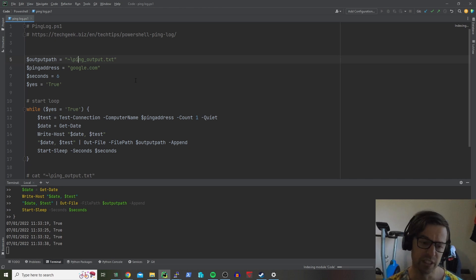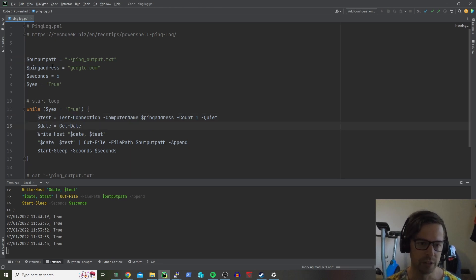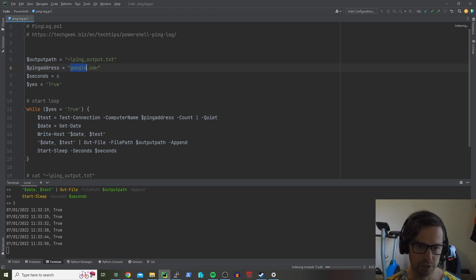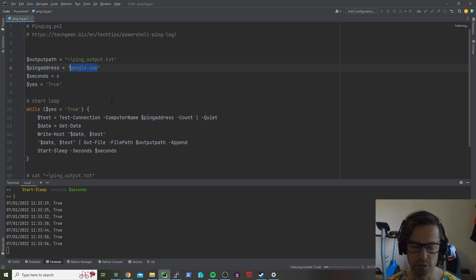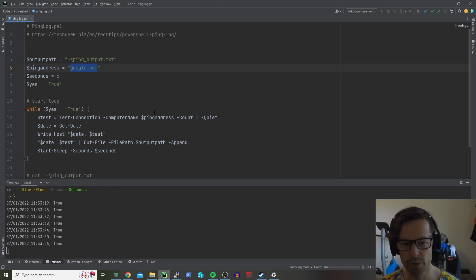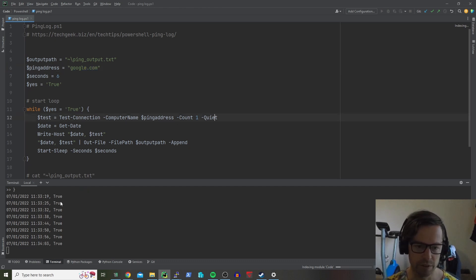So yeah, as I said, it's a pretty simple one. A quick walkthrough of what it does: It uses PowerShell's test connection and you've got your variables up here so if you want to change this one to whatever you want, it could be an IP address on your local home network. Does it once, does it quietly as well so it gives you a true or false statement.